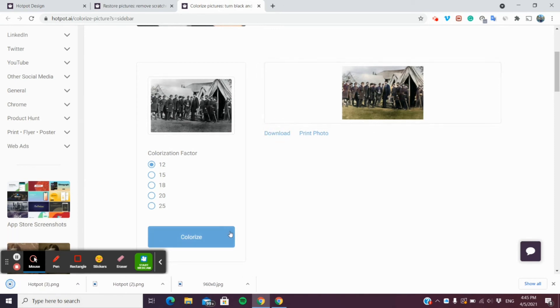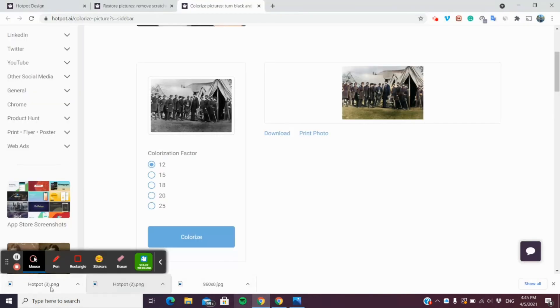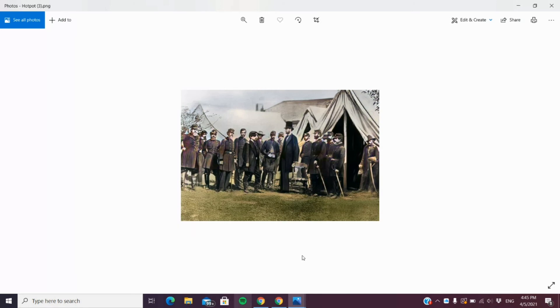Let me download and open this photo. As you can see here, this is the previous version. After we colorize and restore it, it has brought back all its color. Now we can see how it actually looked like in the past.